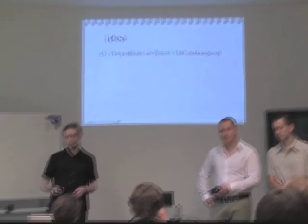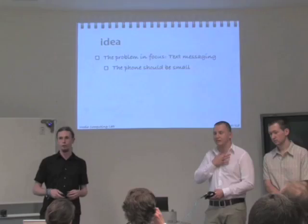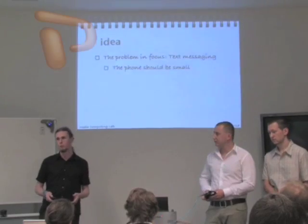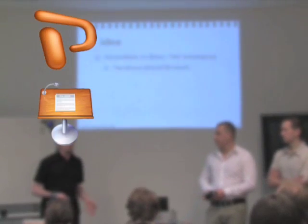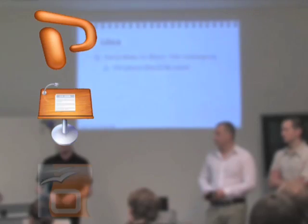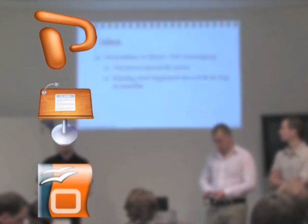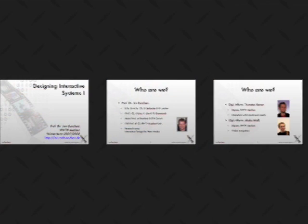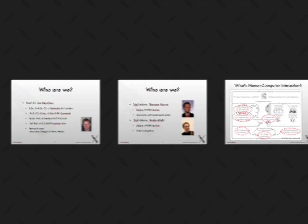Presentations have become a key aspect of today's business and academic life. Current presentation tools, such as Microsoft PowerPoint, Apple Keynote or OpenOffice Impress, are also known as slideware because they are built around the concept of presenting a sequence of individual slides.